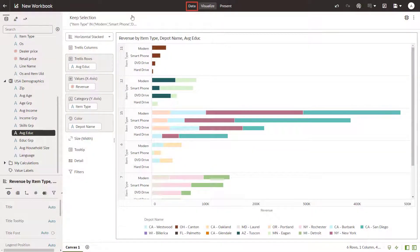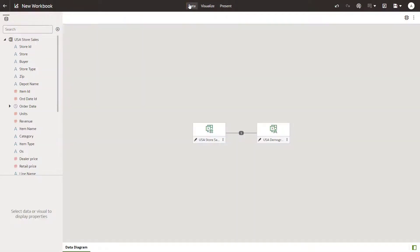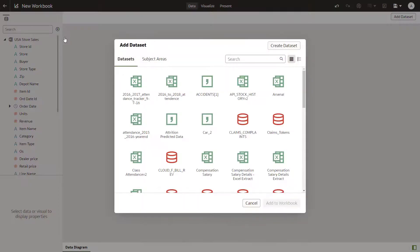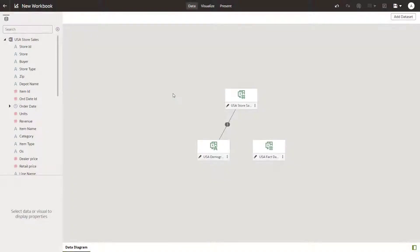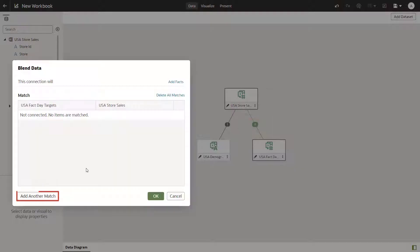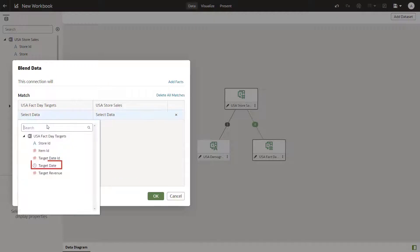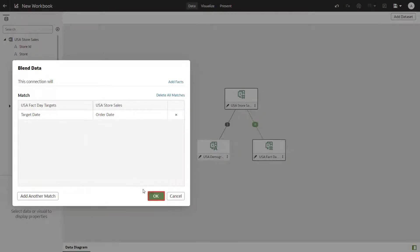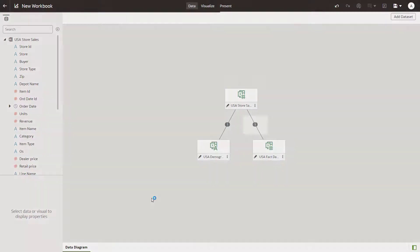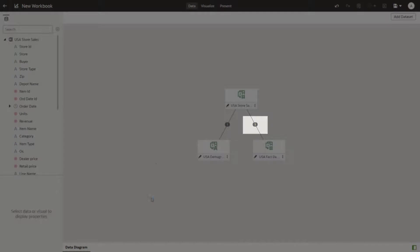You'd like to see if the revenue goals were met for these item types as well. Do this by adding the target revenue data source. Search for and add the USA Fact Day Targets dataset. Make a third connection that matches store sales with target revenue based on dates. Verify the match and click Visualize.